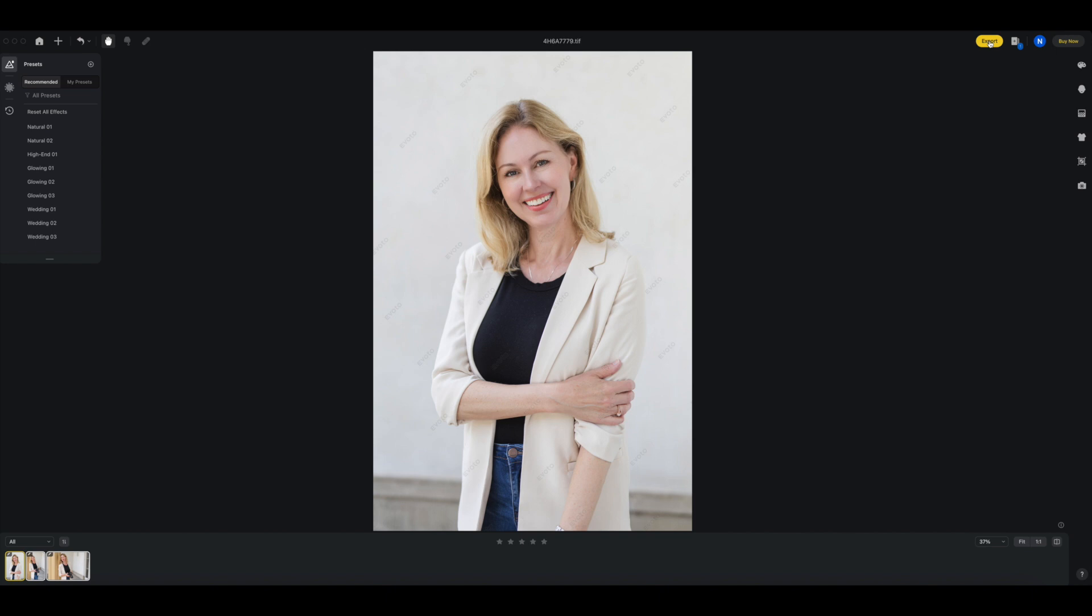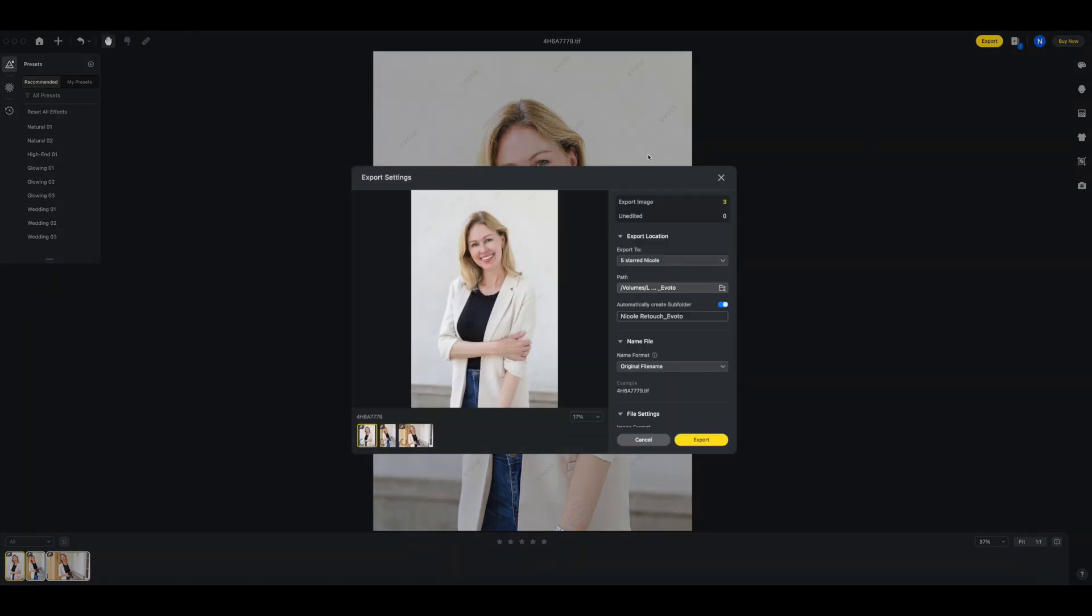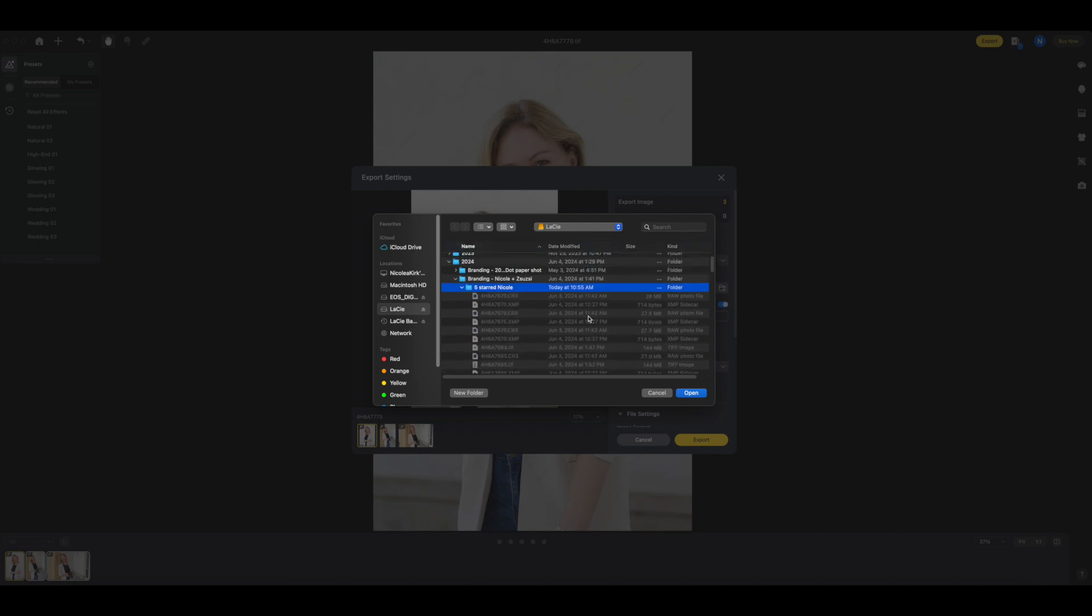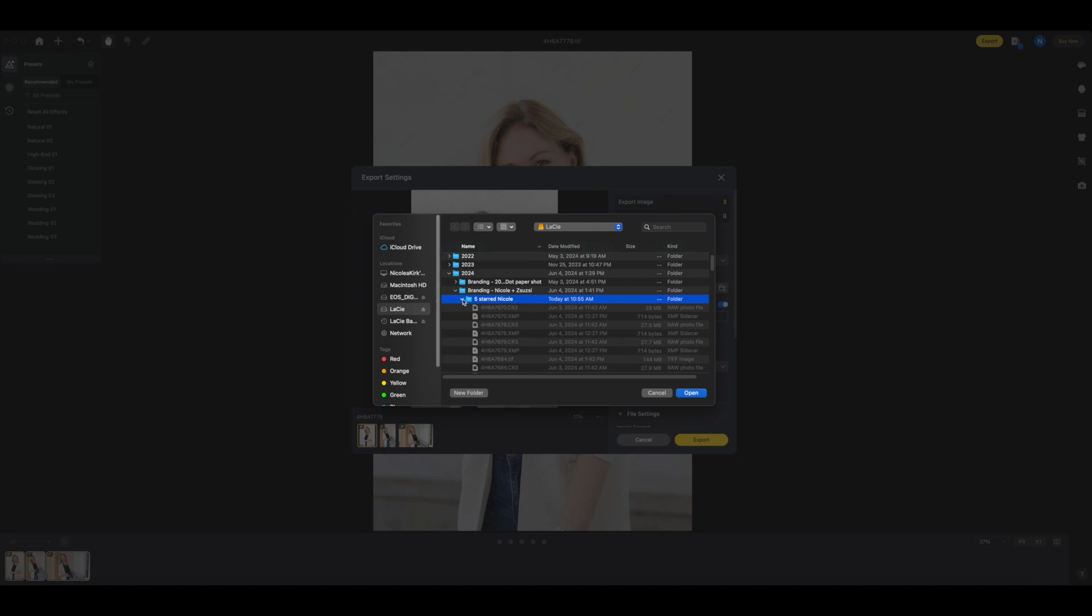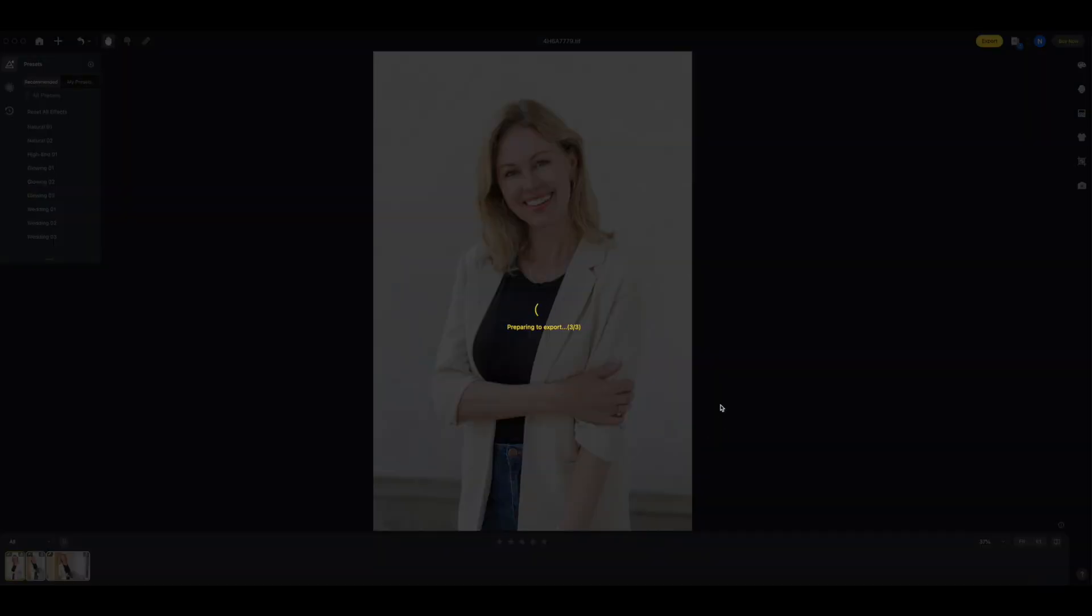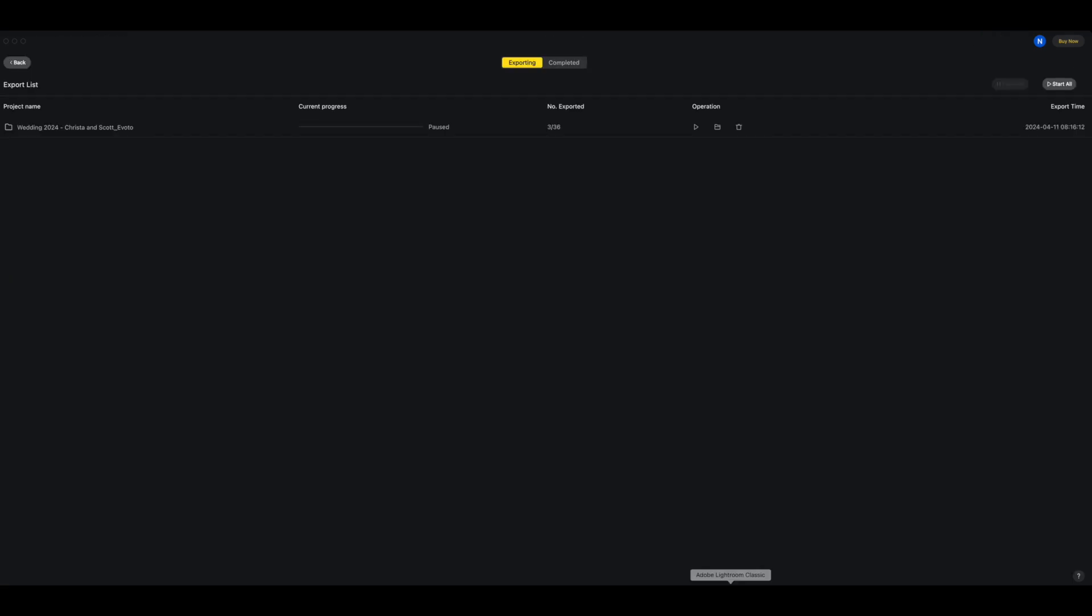Just portrait retouching. So I'm going to export these three photos into the Five Starred file folder that I had on Lightroom, so all my favorite photos. So export, and I have to designate the location. So this one is here, Five Star Nicole. Yeah, so I'm going to export it directly into this folder and then I can import these three photos afterwards. Open and export.